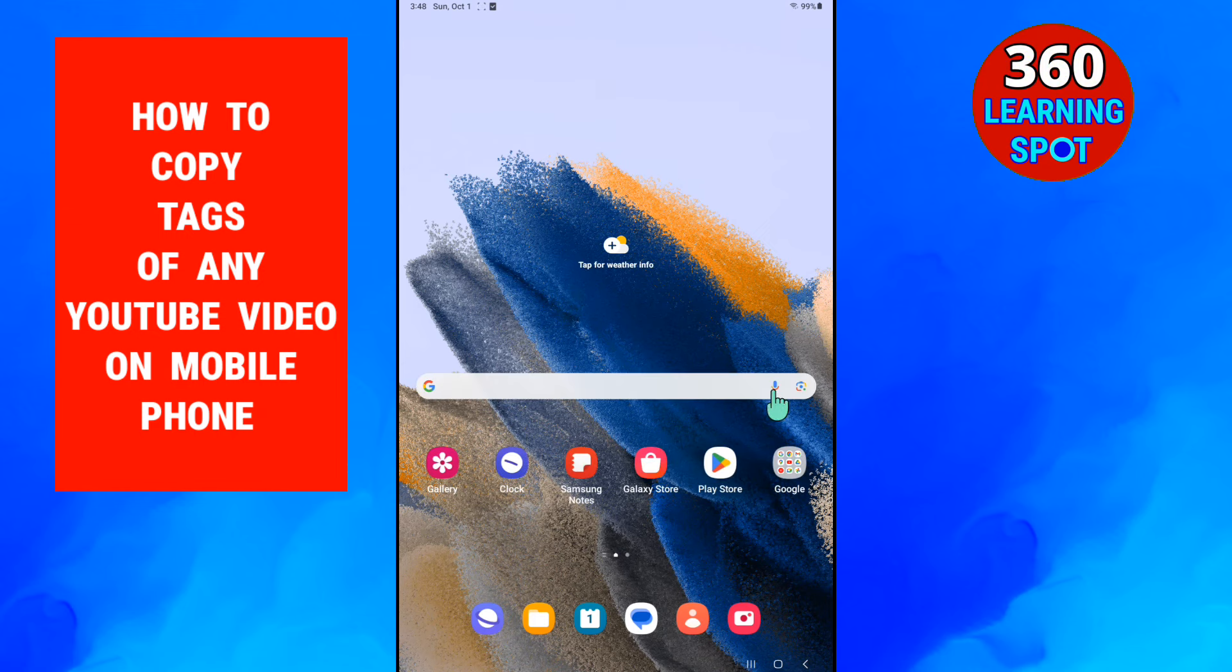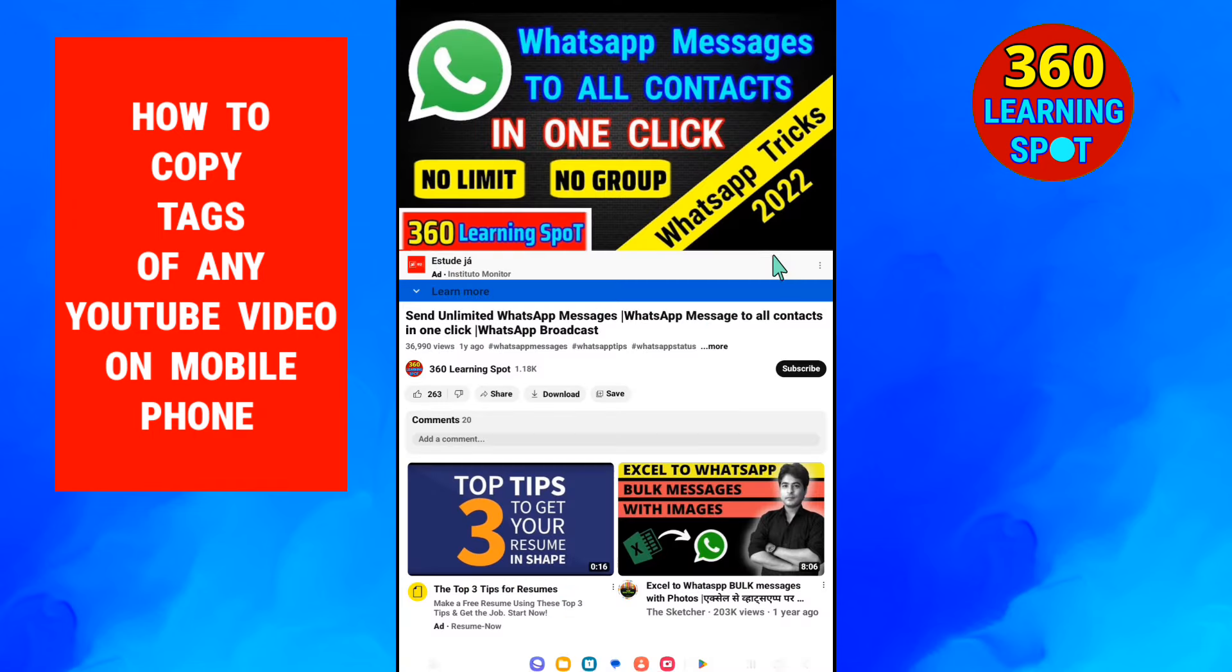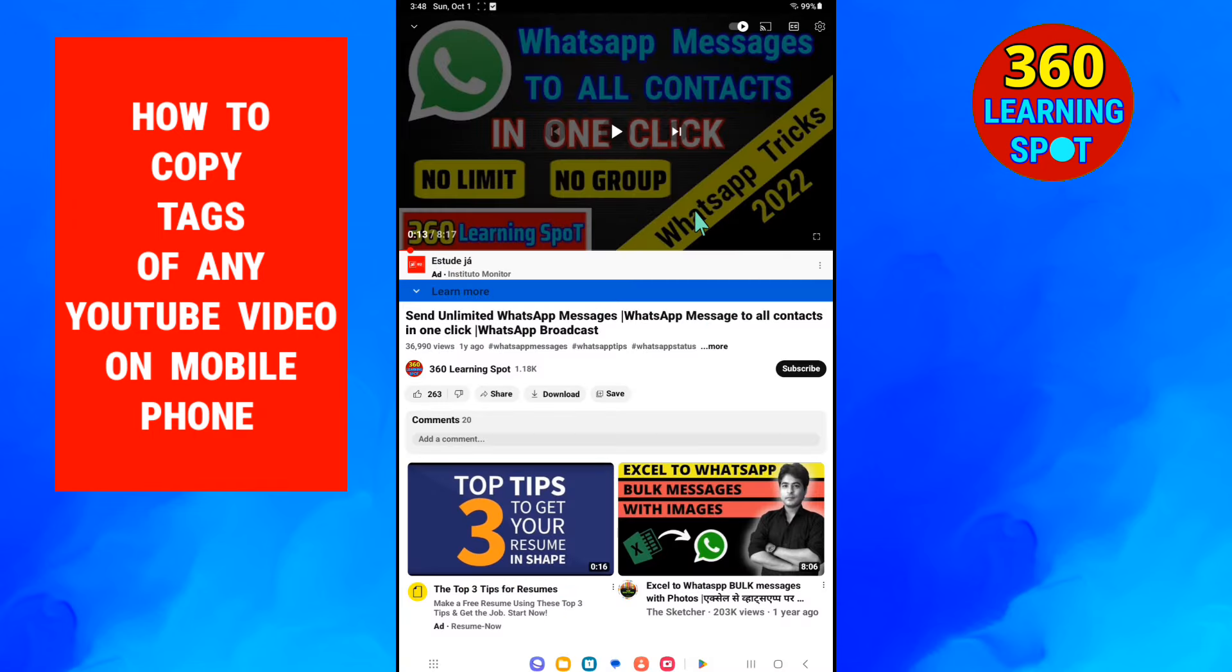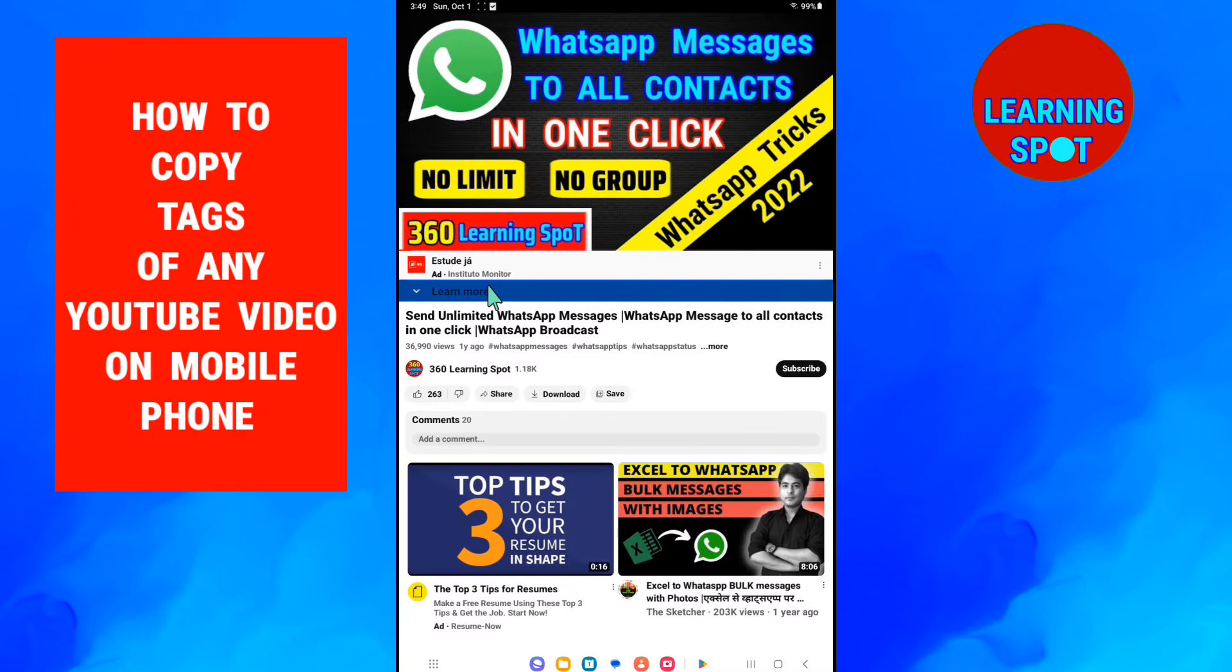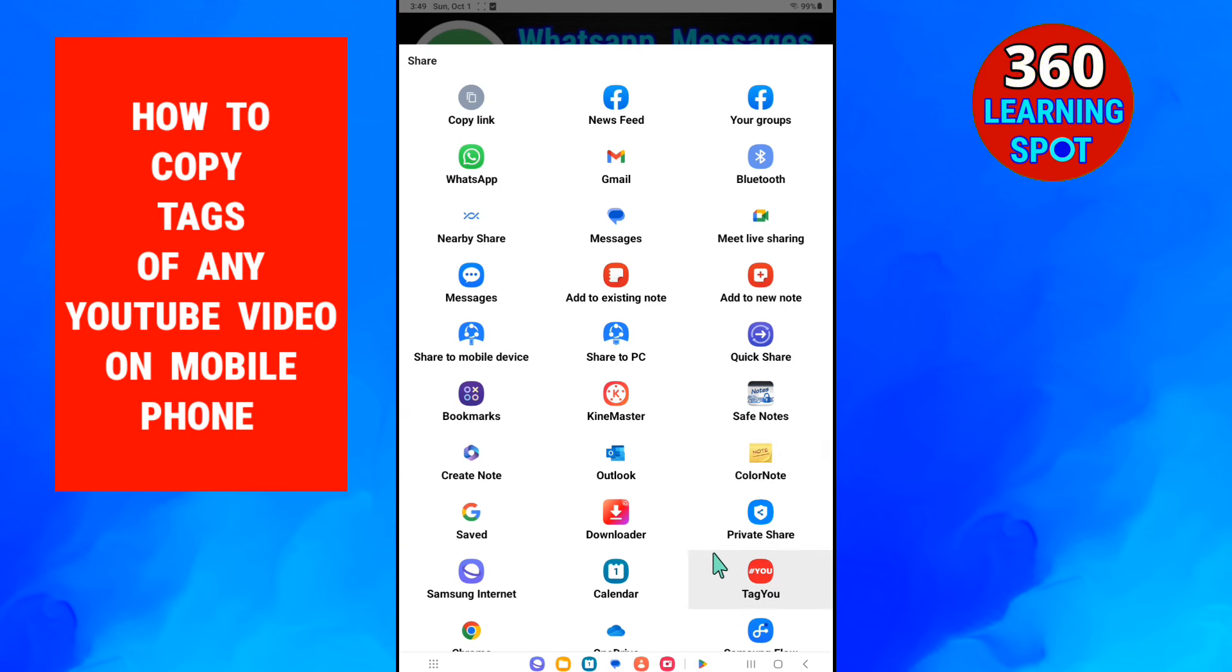Now go back to YouTube and select any YouTube video you want to copy the tags of that video. So here you will just click on this share button. When you click on share button, from here you will select the app you have installed, TagYou. So just click on TagYou.